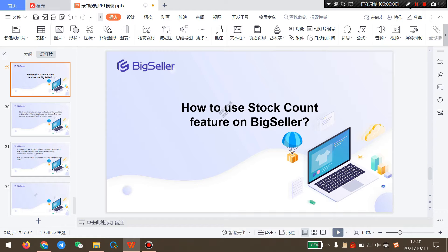Hello everyone, I will show you how to use the stock count feature on BigSeller in this video.